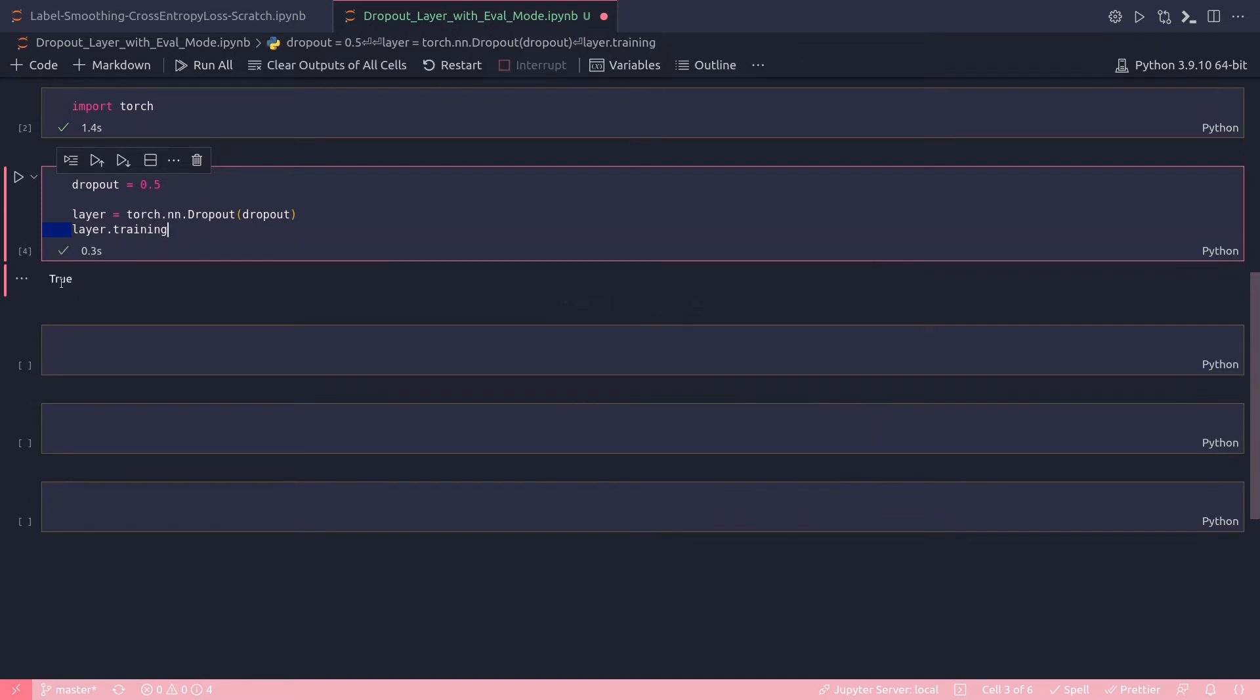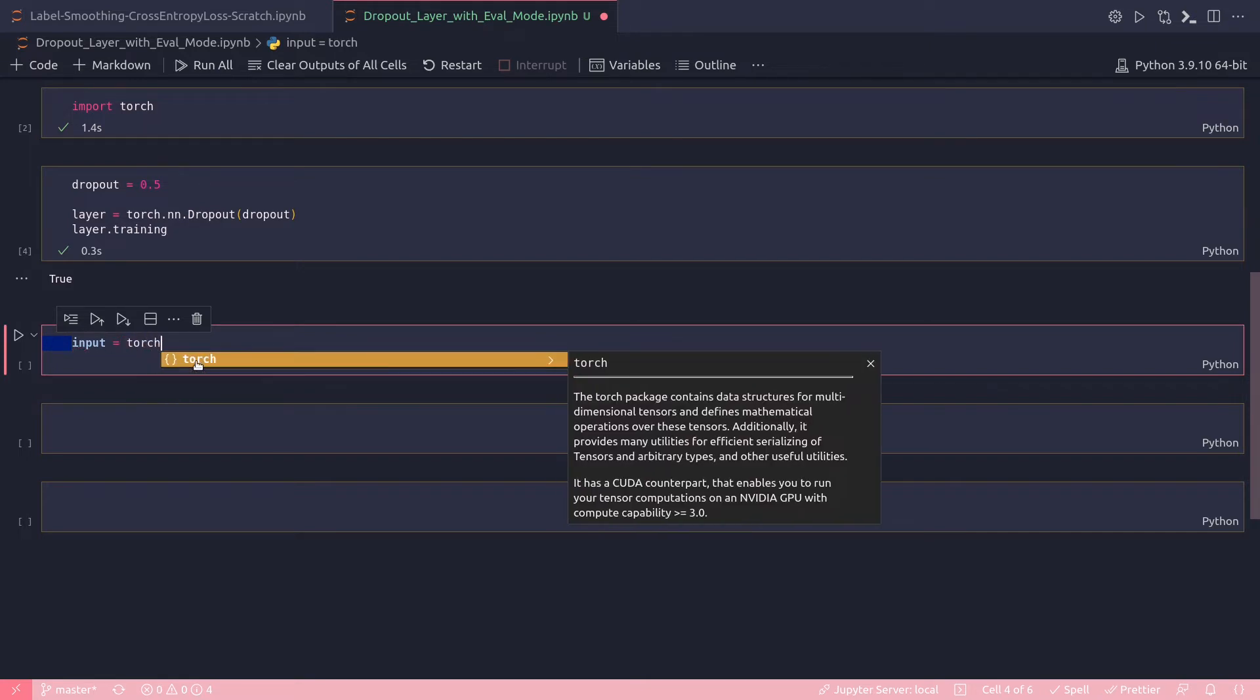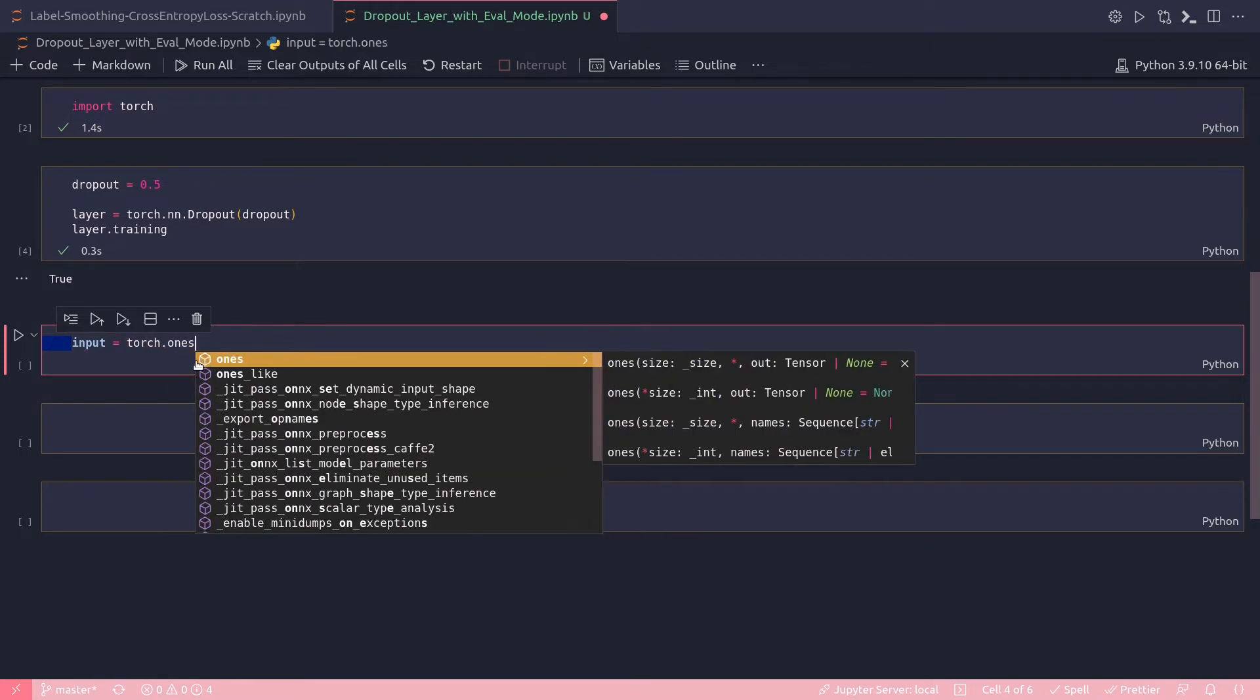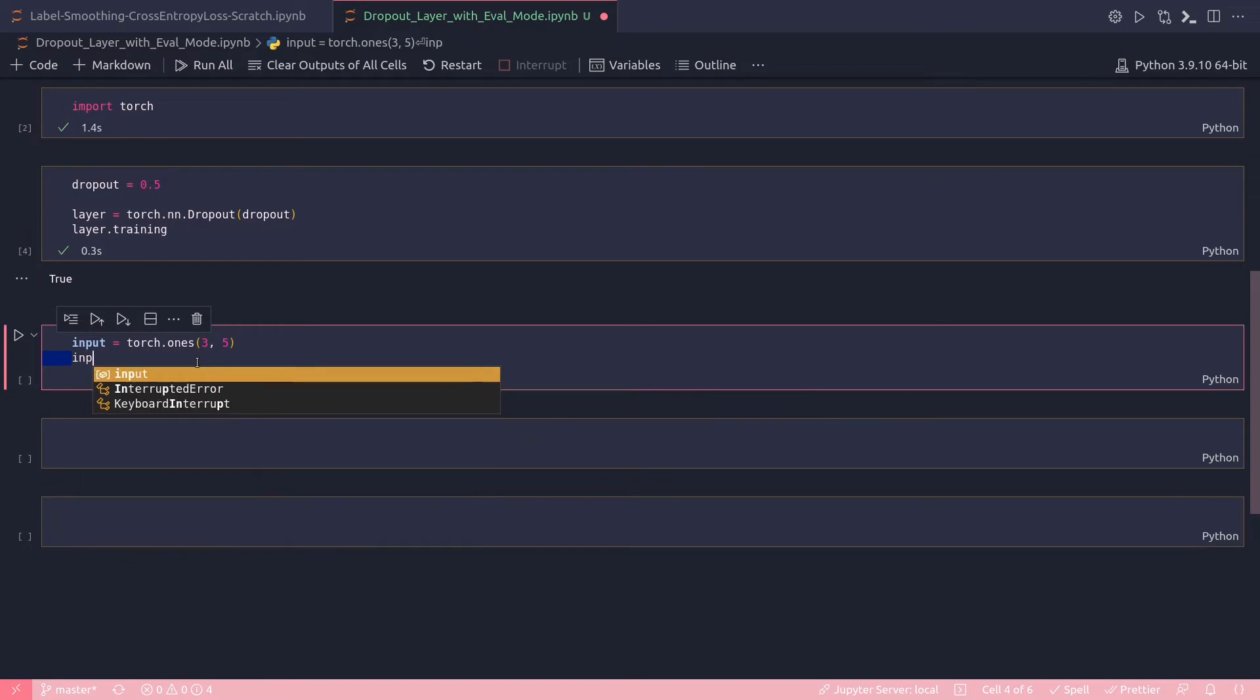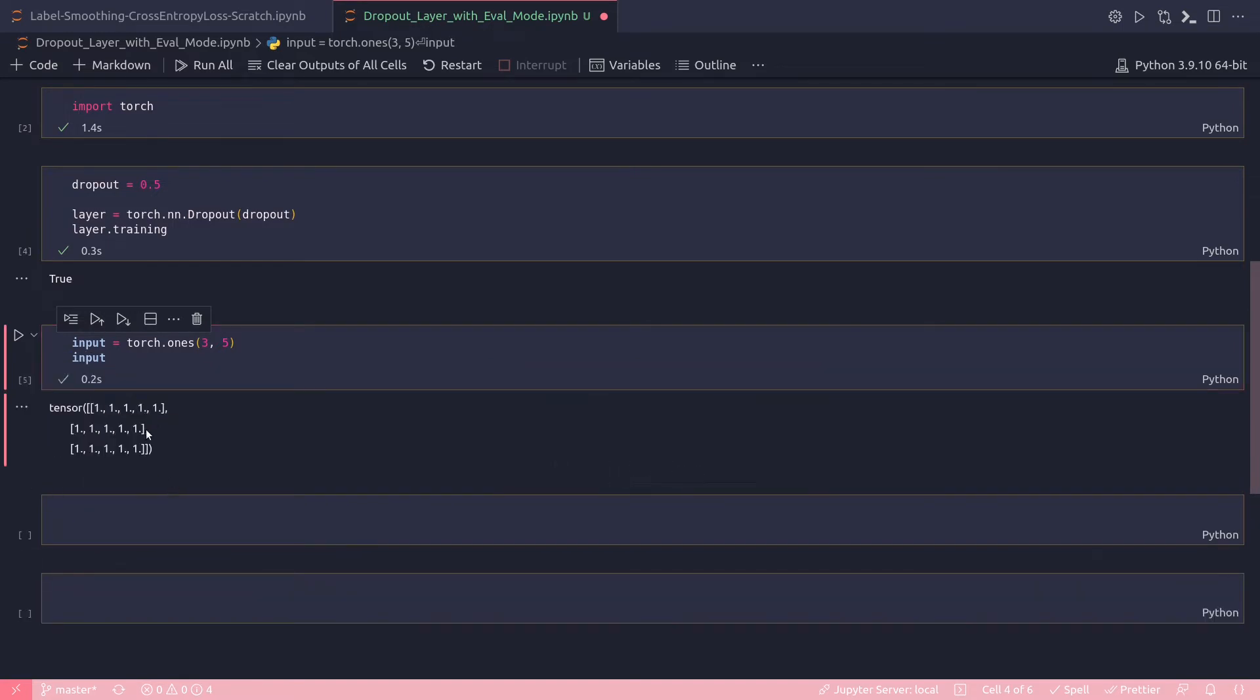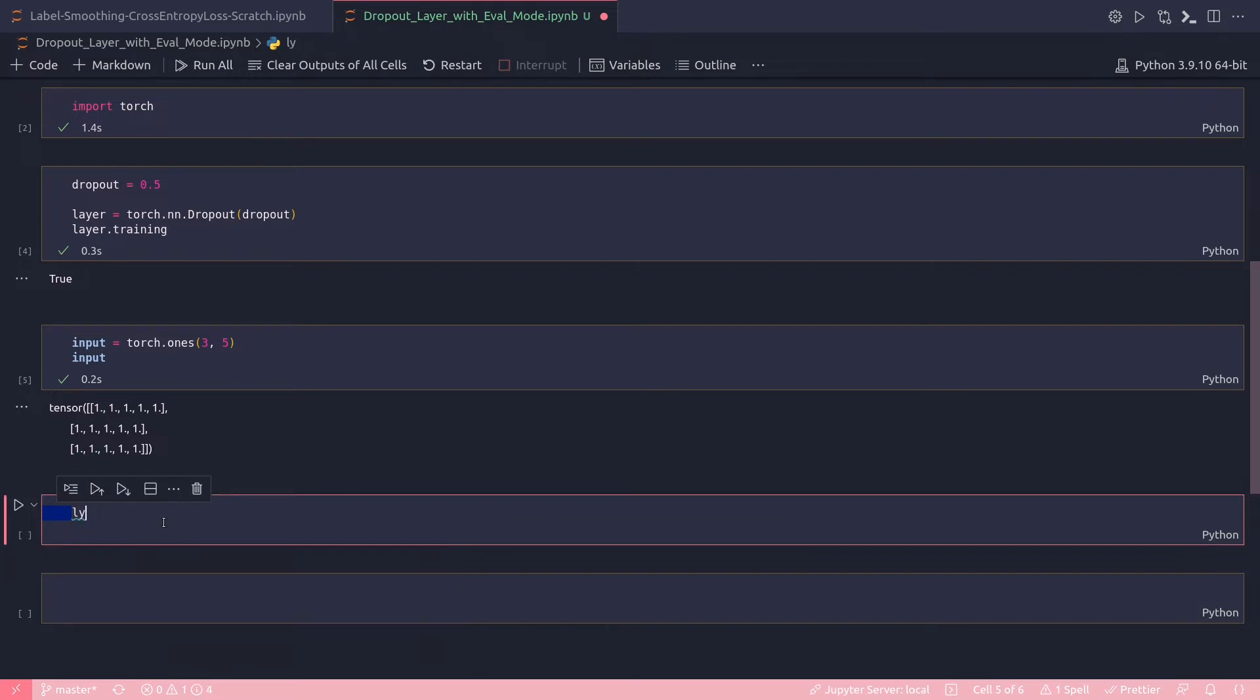Yes, I got True—that means I am in the training mode. And now I will define input data, some fake input data. Let's do that with torch.ones that will create a matrix of ones of three rows and five columns. Print input.